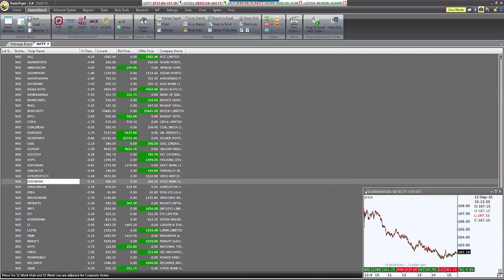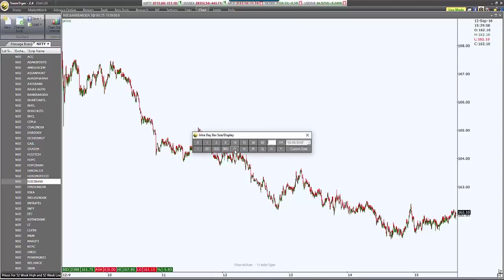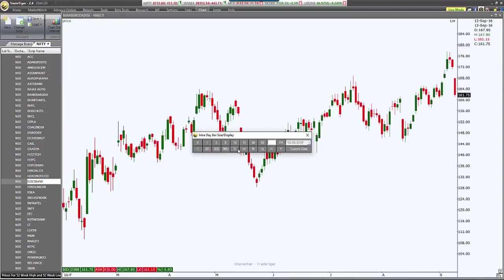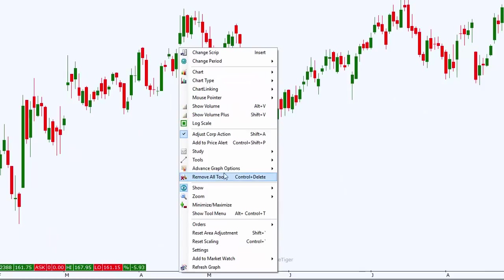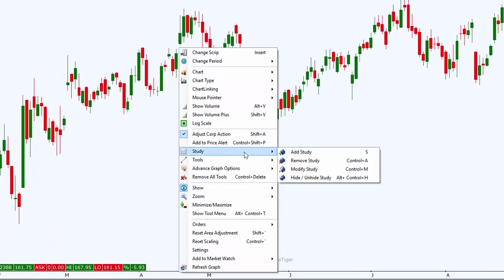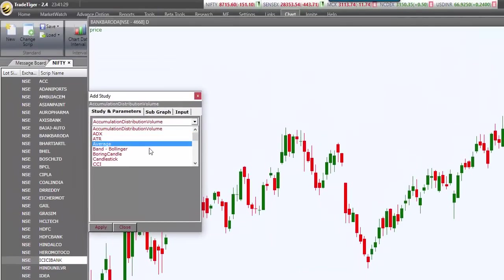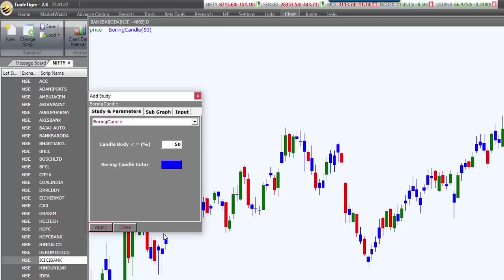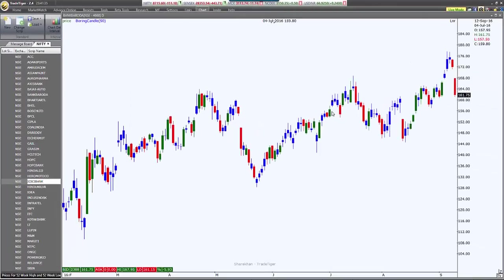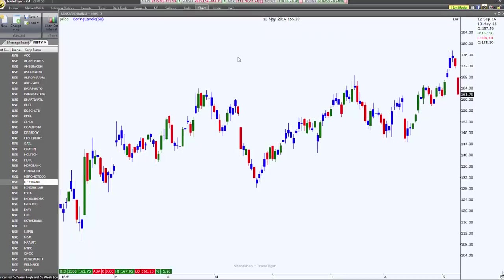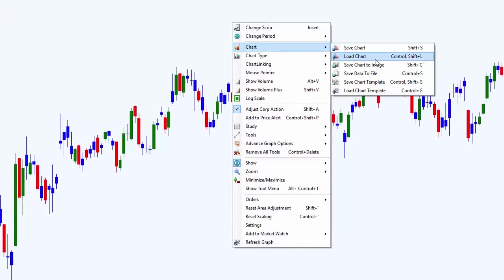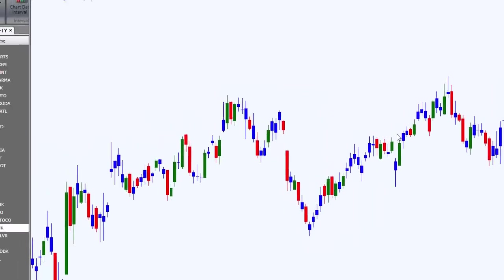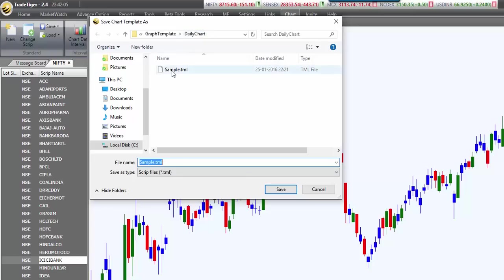Because I would like to see daily time frame as default, first I'll change my time frame to daily. Because I also want to see boring candles on the chart, I'll again right click on the chart, I'll click on study, add study, and add boring candles. Once I'm done with all the settings which I want to see as default, I will save this as a template. To save it as a template, right click on the chart, click on chart, and select save chart template. Save it at a location which you'll remember. In this case, I'm saving it under graph templates in the daily chart folder, and I'm saving it with the name as sample.